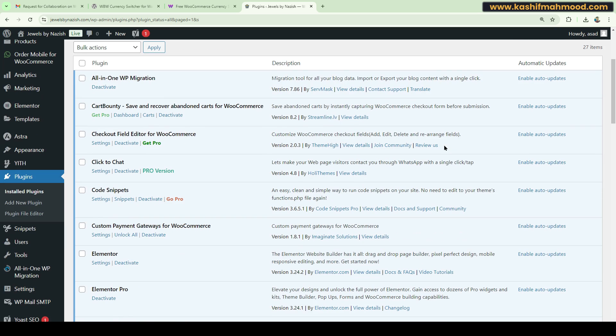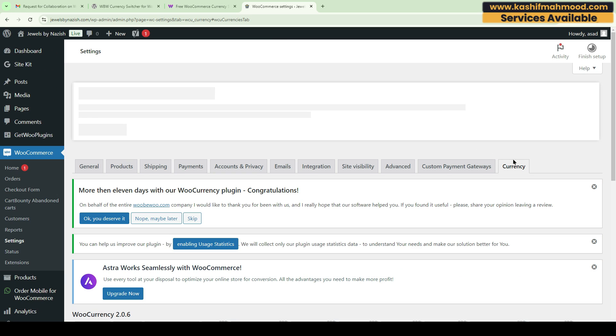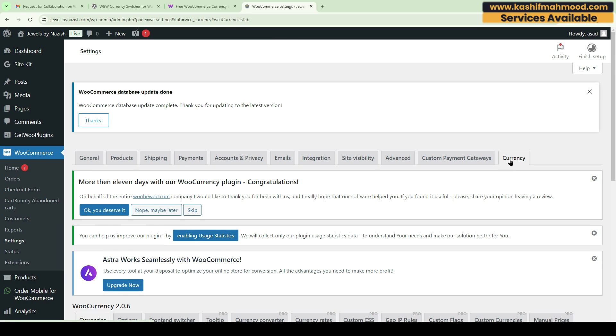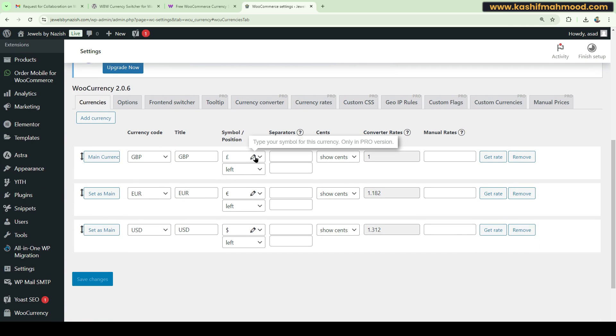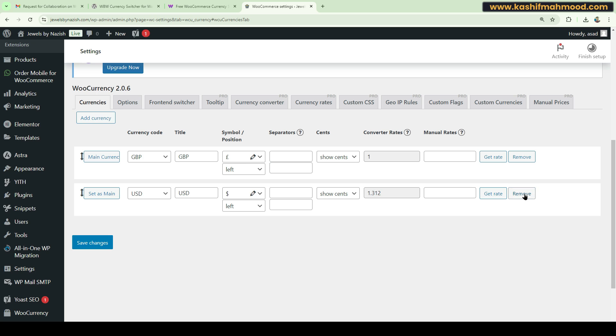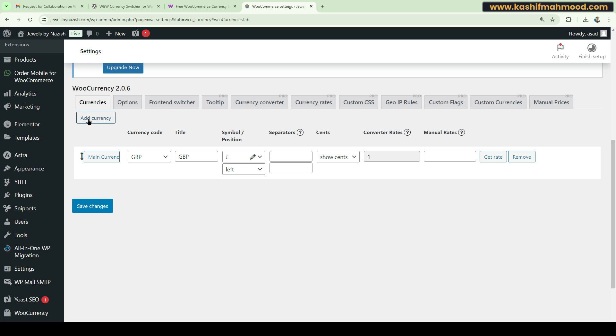Scroll down and here is the plugin. Click on Settings. Here you can see in WooCommerce Settings we have a new tab called Currency. Scroll down and here you can add all the languages that you want. For example, let's remove these and click on Add Currency.